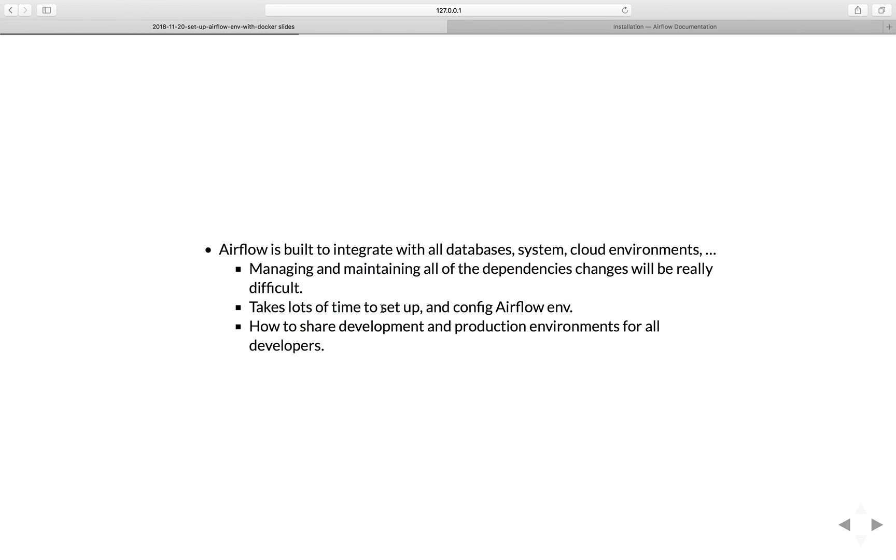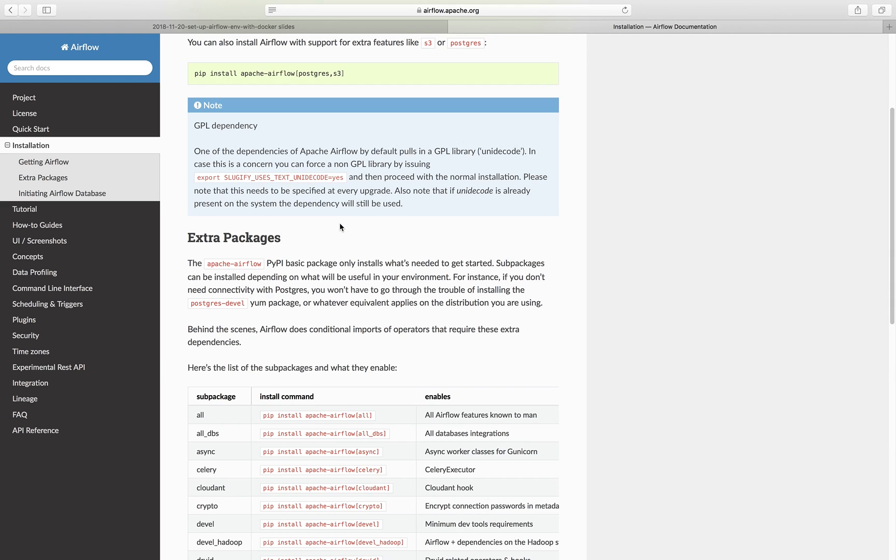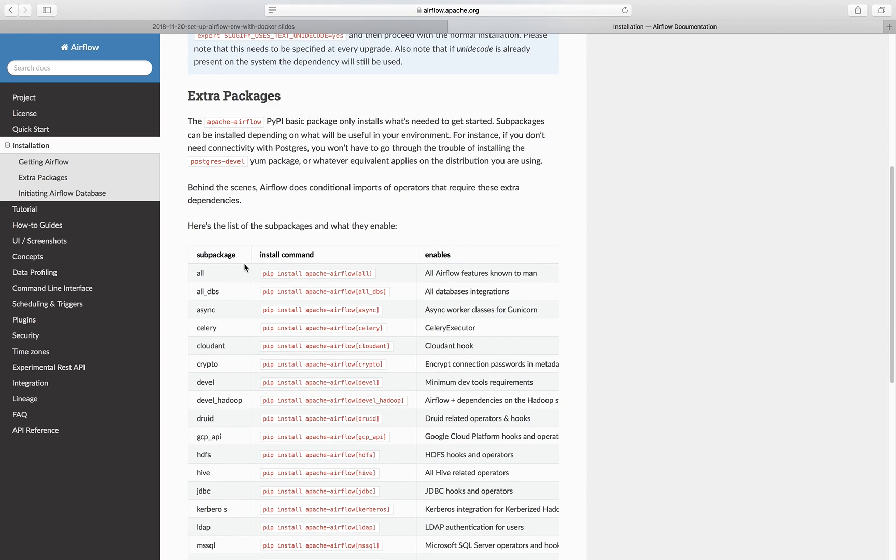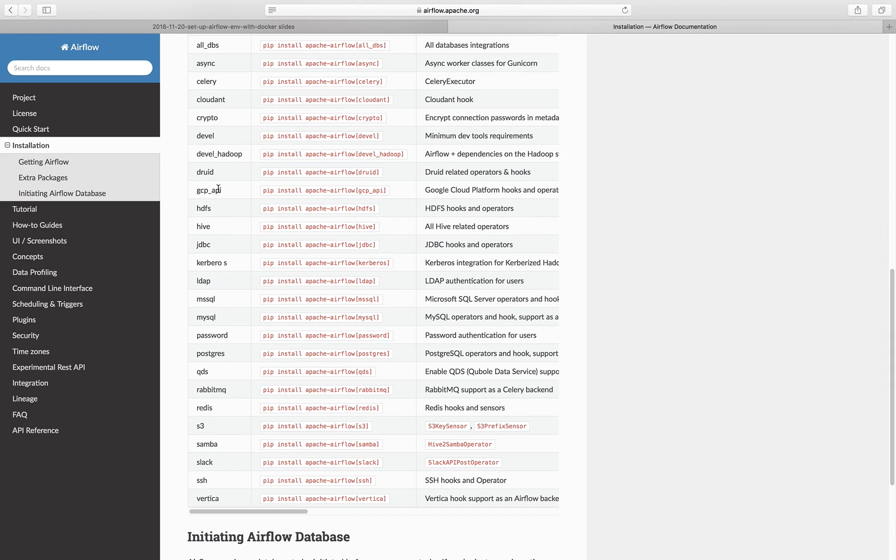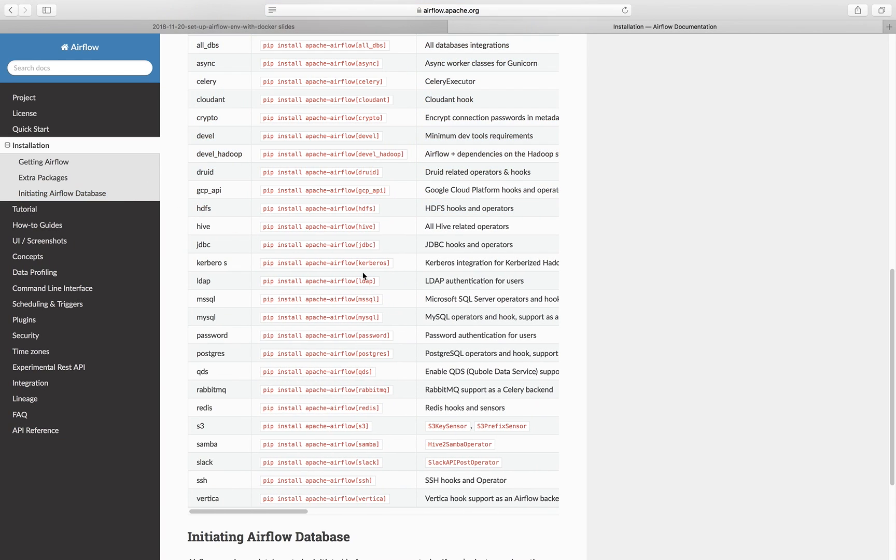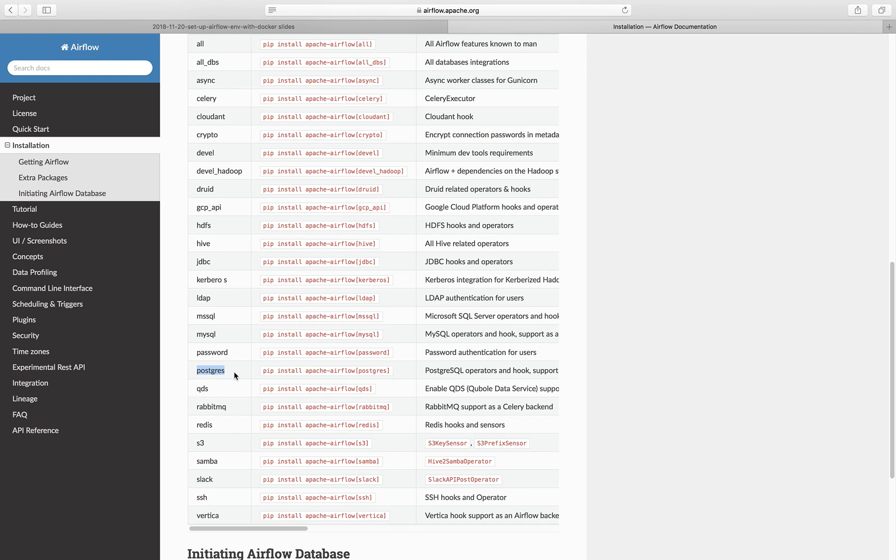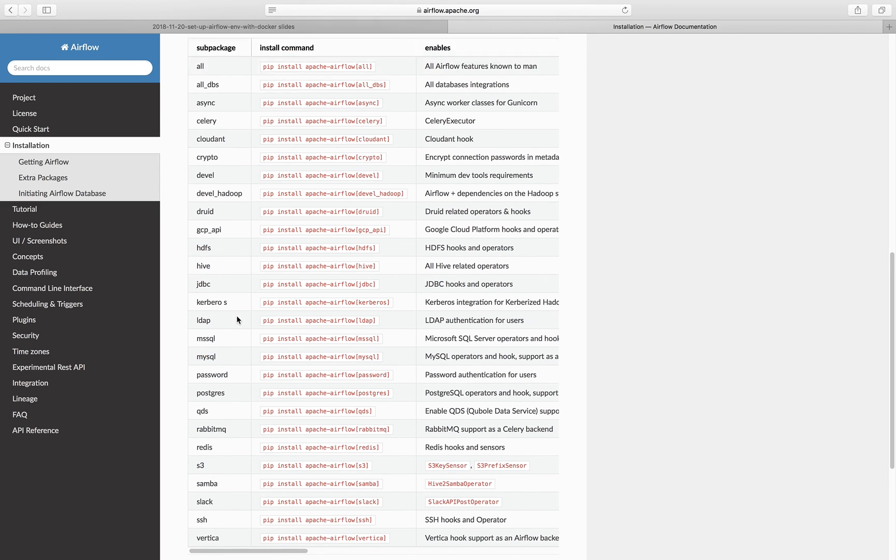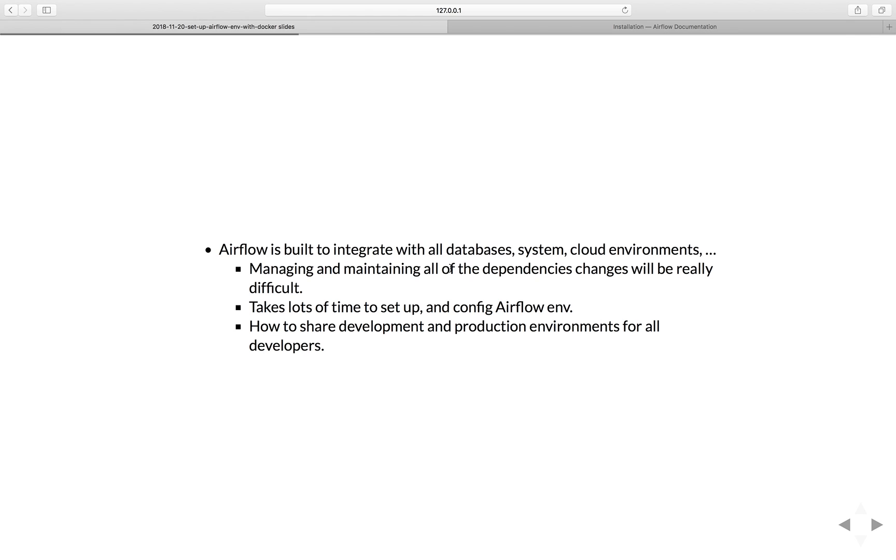Airflow is built to integrate with all databases, systems and cloud environments. By looking at the official Airflow page, we can see that beside the Apache Airflow package, it has some extra packages that you can pick and choose to integrate with different cloud environments and databases. You have Google Cloud Platform with the GCP API sub package, Amazon Web Service S3, Postgres, Microsoft SQL Server, MySQL, Hive, HDFS and much more. You can also run your own custom sub packages as well.